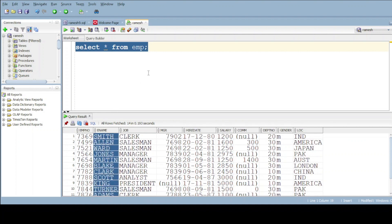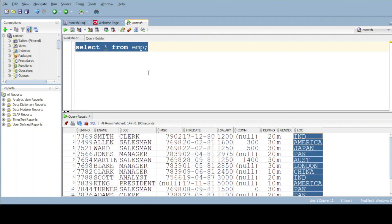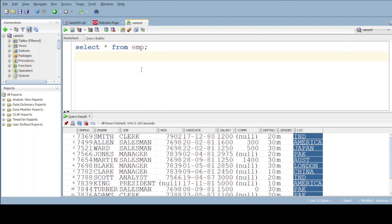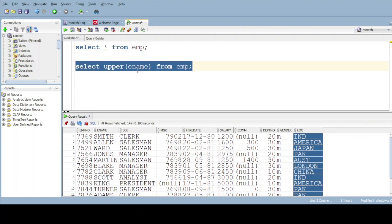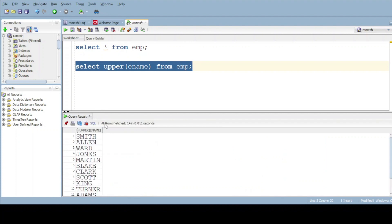If there are any lowercase and proper case, we can get the output with the below query. Select UPPER of ename from emp. Do execute. We got all employee names with uppercase.